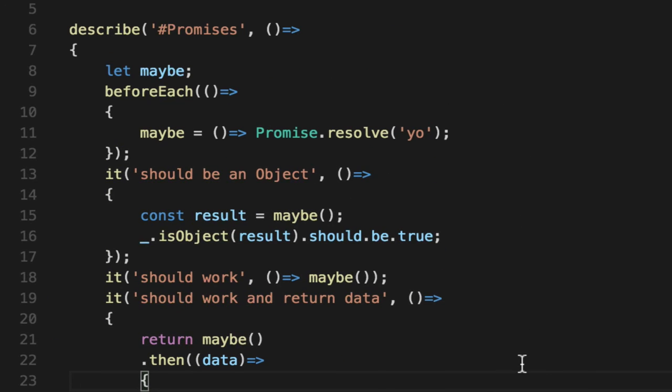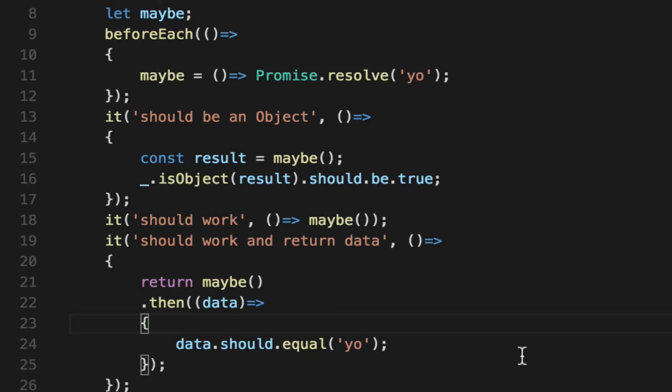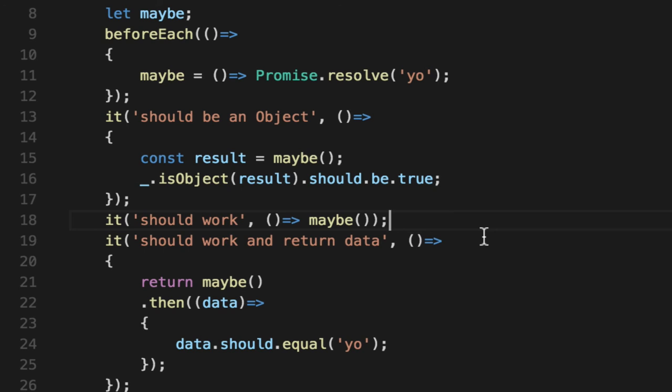That is how you test a successful promise in two different ways using Mocha and taking advantage of Mocha's syntax for knowing what promises are and returning them, dealing with the dot then and catch internally, and using arrow functions to make it nice and terse.